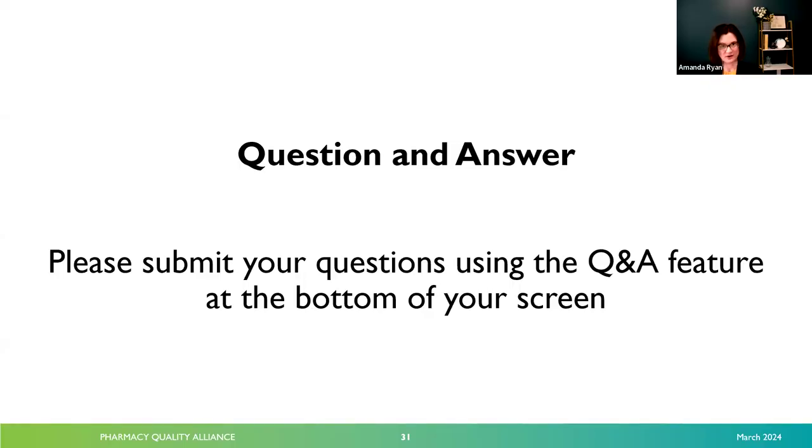We will now transition to our question and answer portion. Please use the Q&A feature at the bottom of your screen to send us questions. Kyra, the first question is for you: in your presentation, you mentioned the five tactics listed near the beginning of the SDOH guide that have been employed by successful SDOH programs from around the country. Since that's new to this third edition, could you tell us more about those five tactics?